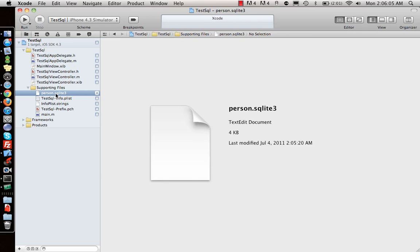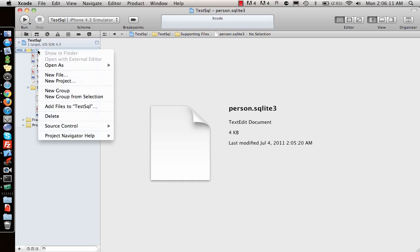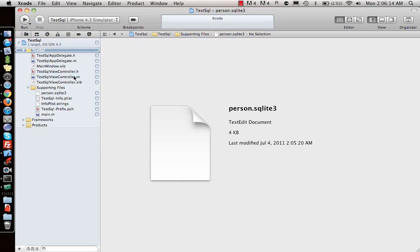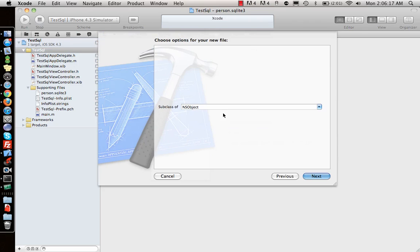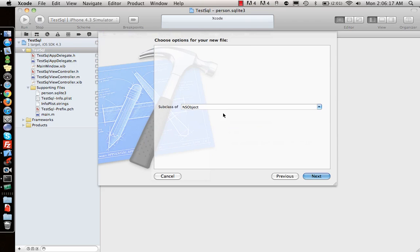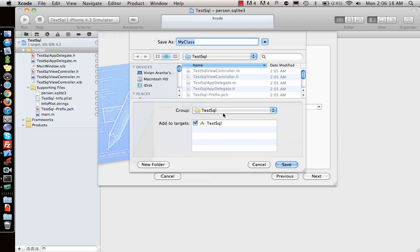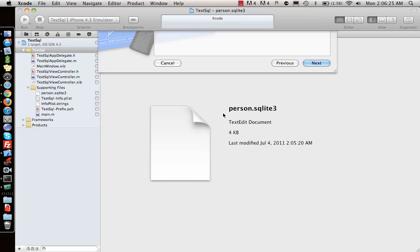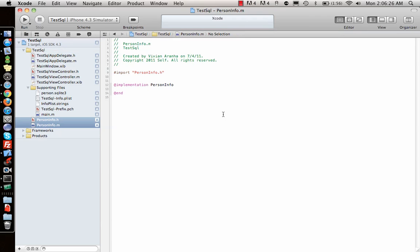Now I want to make a class which represents this database object. I'll create a new file, an Objective-C class, and call it PersonInfo. This class file represents how the person table is represented in code.